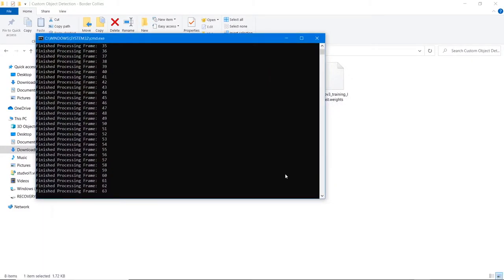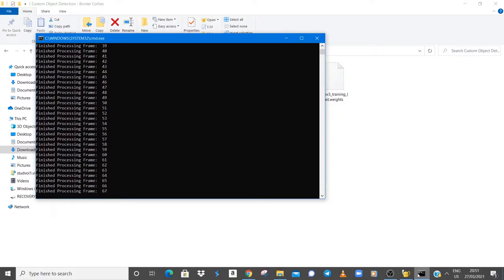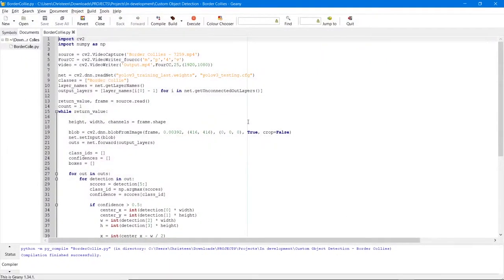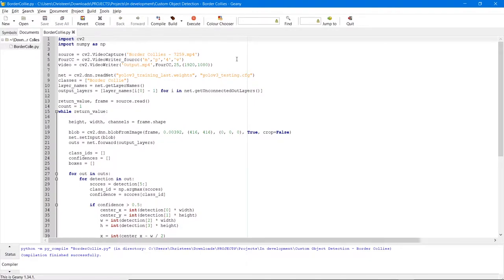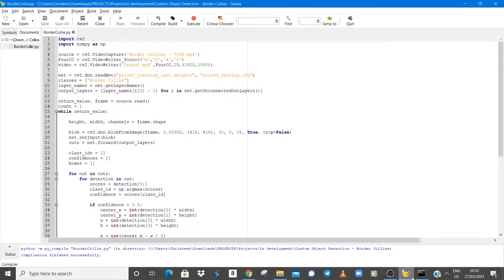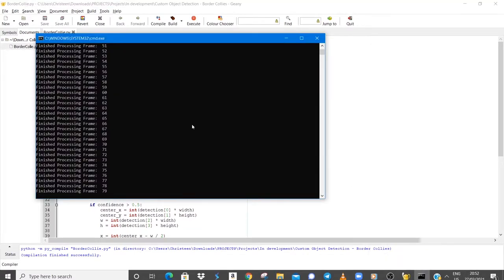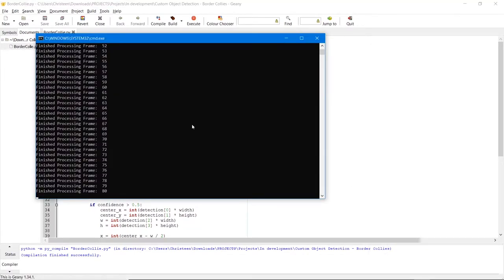So our Python program is still executing and once the program has finished execution we will get our output in the form of an mp4 file named output.mp4. Since the training will take some time let's fast forward to the end of the training.